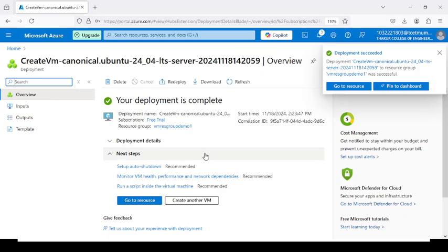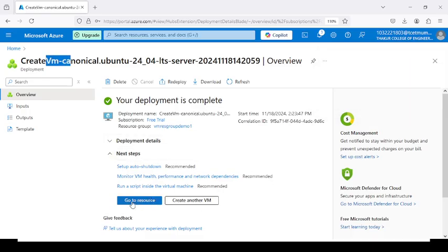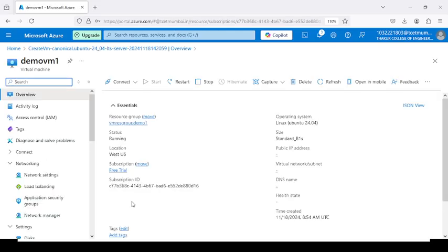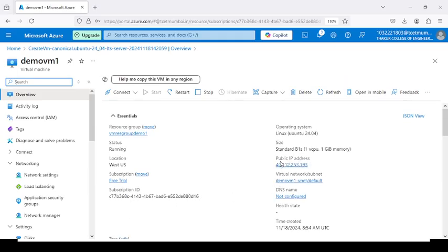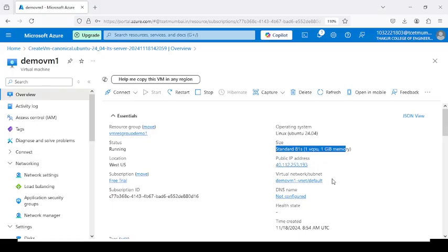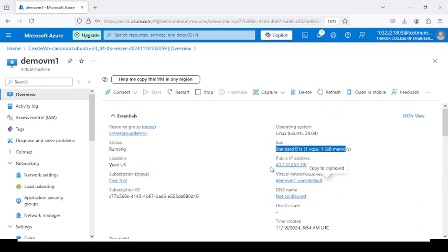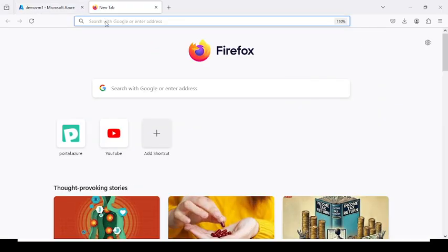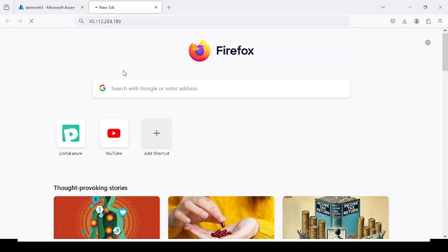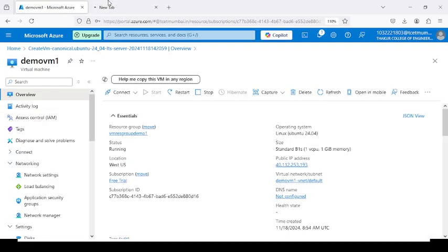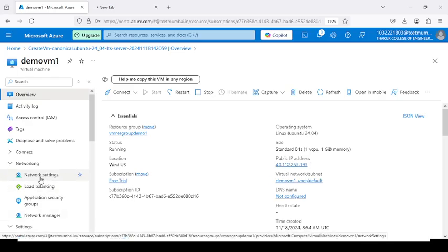Our resource group and virtual machine have been created. Go to the Go to Resource option. It will display your public IP address and all the options you selected. Copy and paste this public IP address into the browser — it will start loading the page but will not load the website because you have not hosted the website yet. You need to host your website on port number 80, which is HTTP. Go to the network settings option.